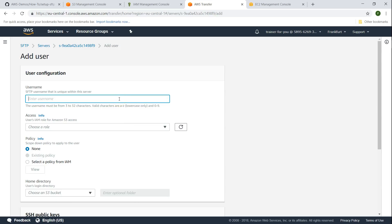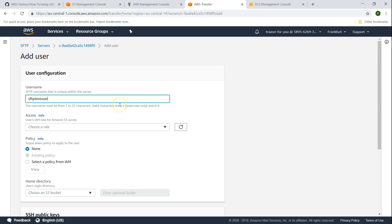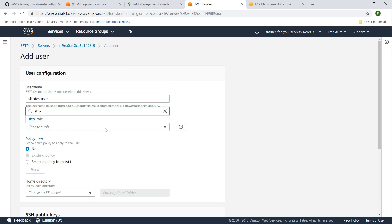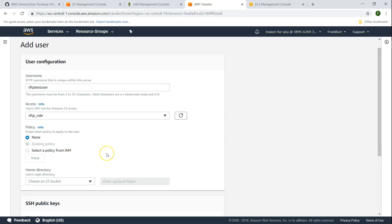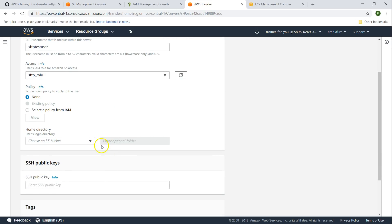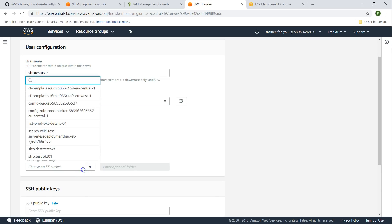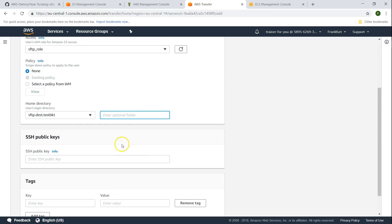I'm going to call this SFTP test user. If you remember we created a role called SFTP role and I'm going to assign that role so it gives the user permission to add or remove objects from the SFTP server. To which bucket do we want to give permissions? We created a bucket called SFTP test bucket destination test bucket, that's the one I'm going to choose. I'm going to give the entire bucket privileges for this user.